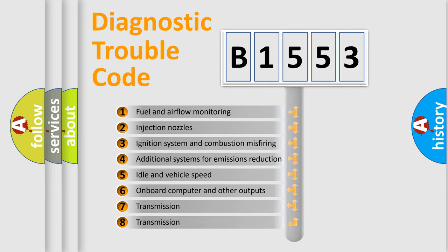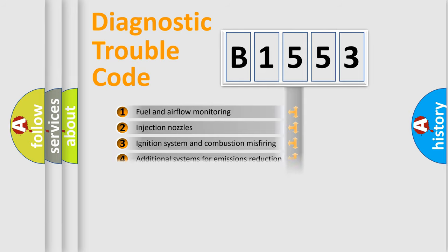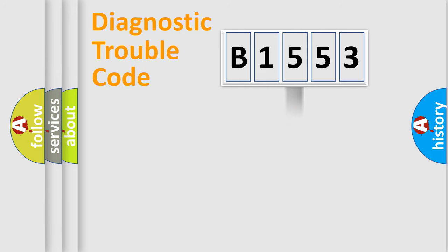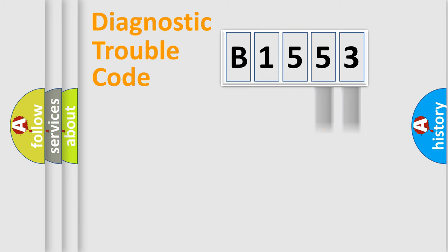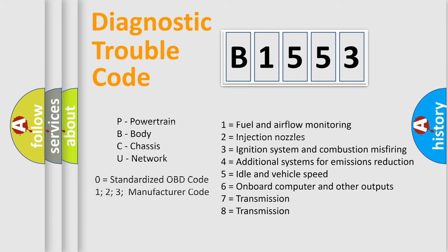The third character specifies a subset of errors. The distribution shown is valid only for the standardized DTC code. Only the last two characters define the specific fault of the group. Let's not forget that such a division is valid only if the second character code is expressed by the number zero.